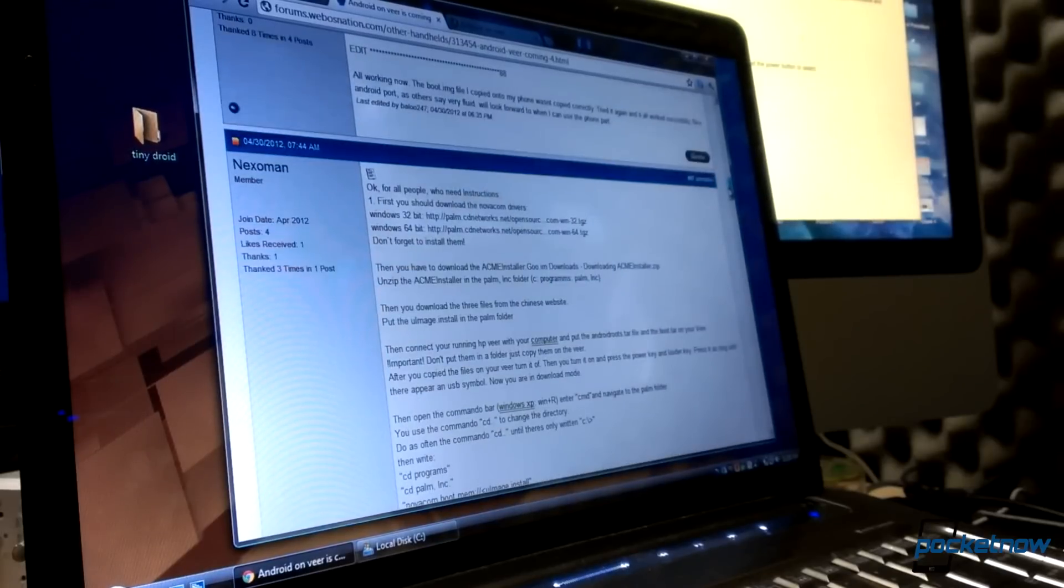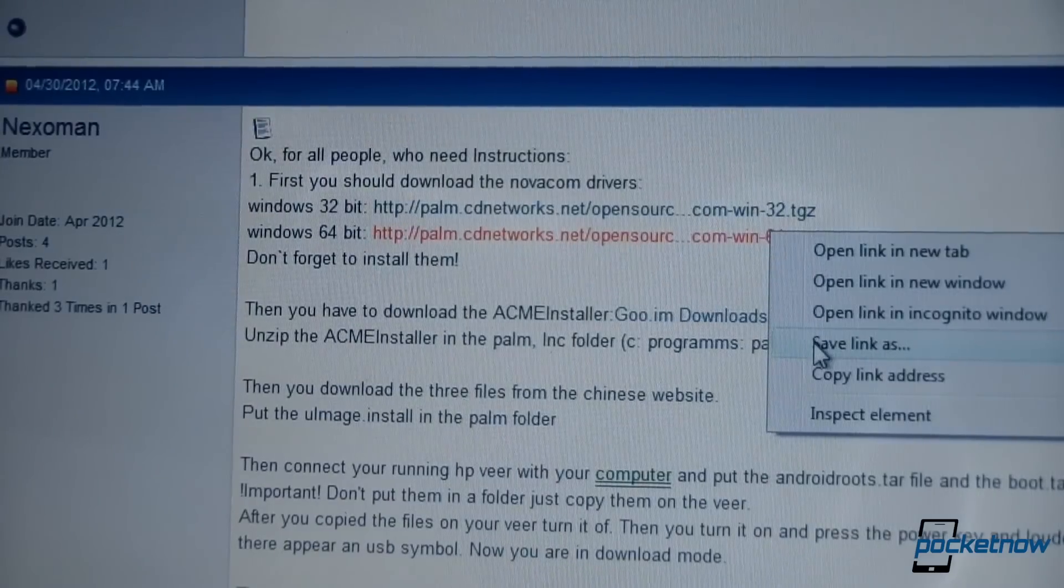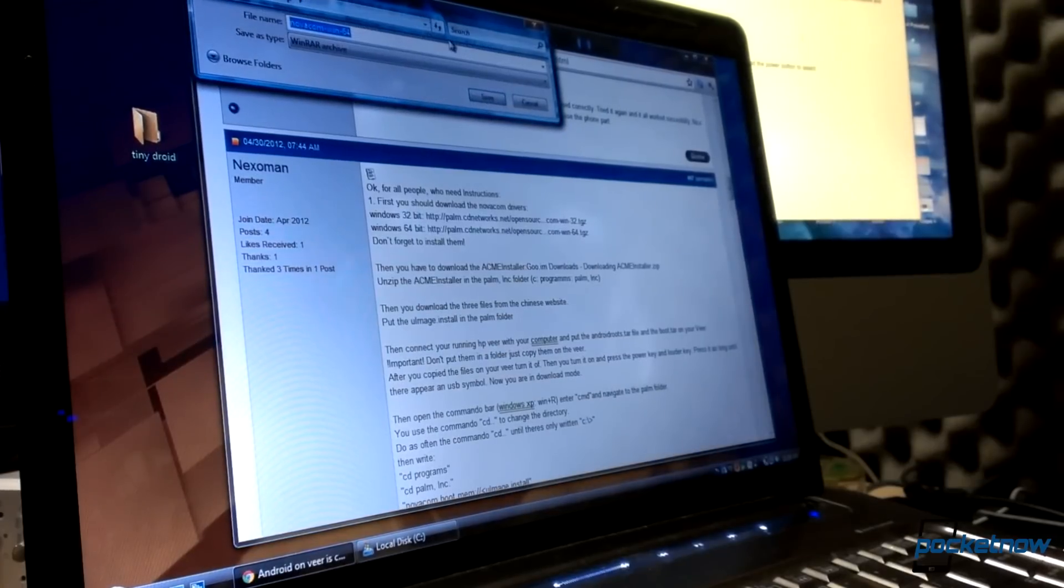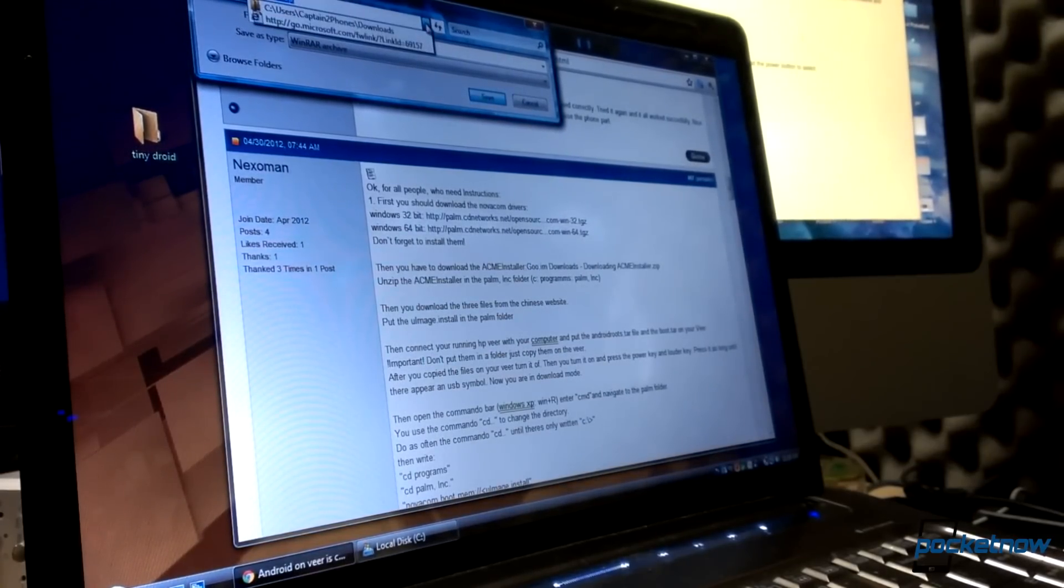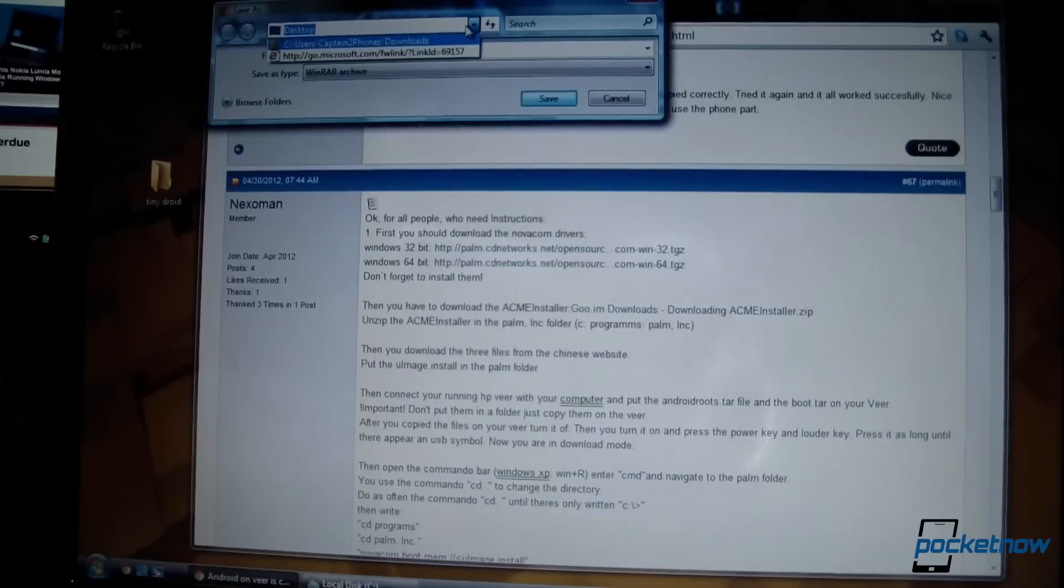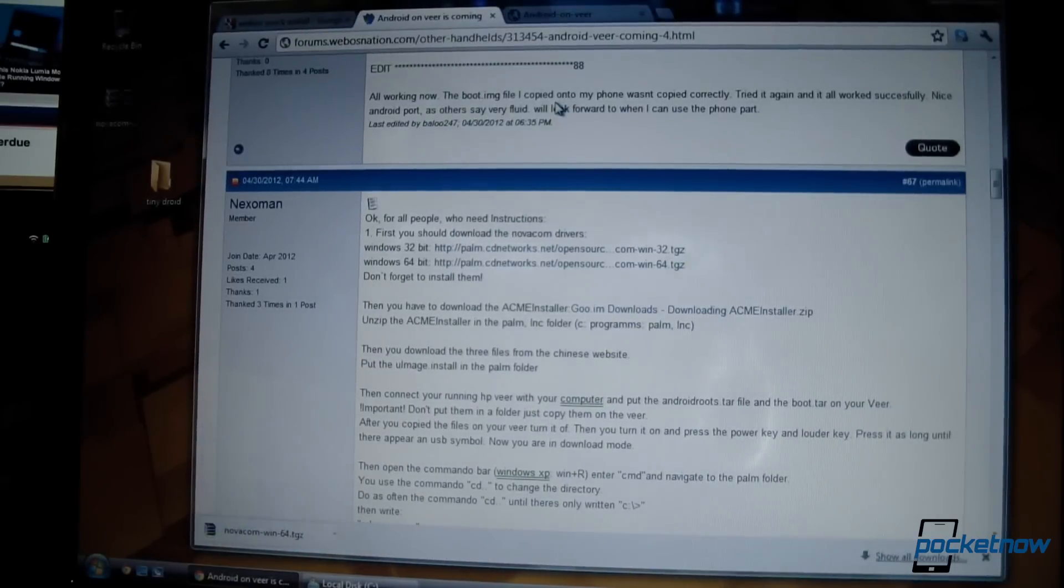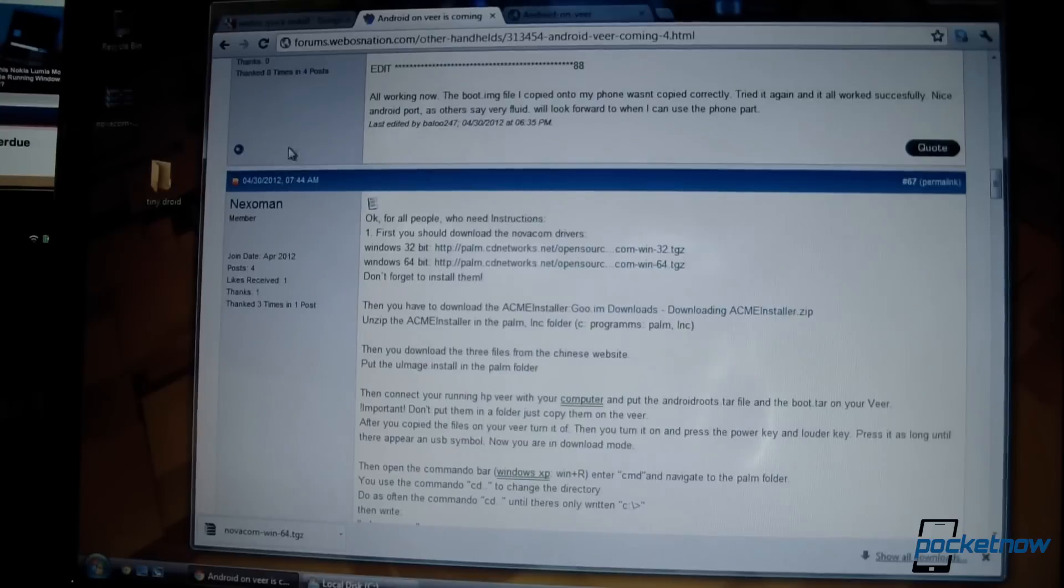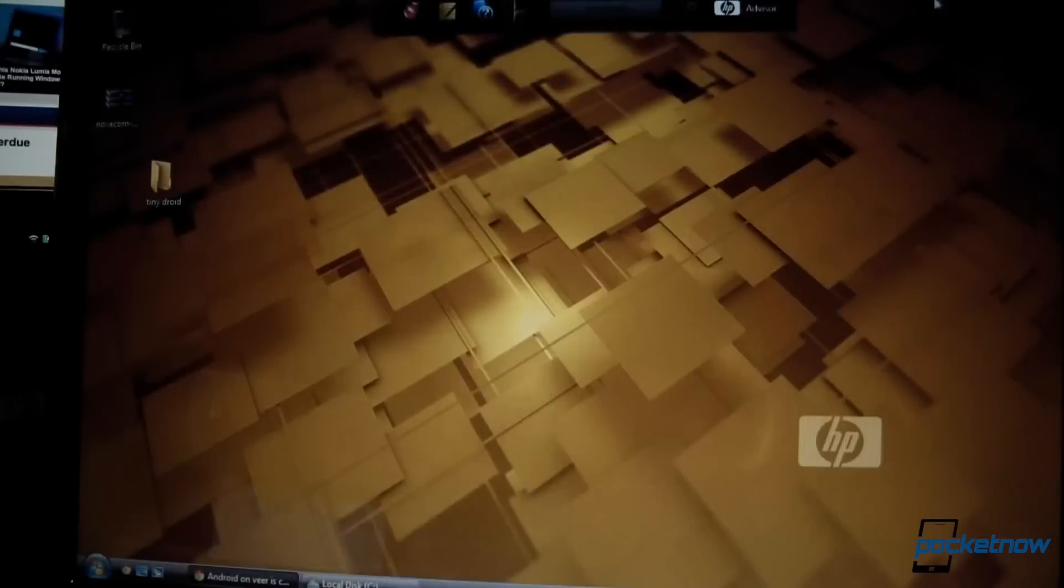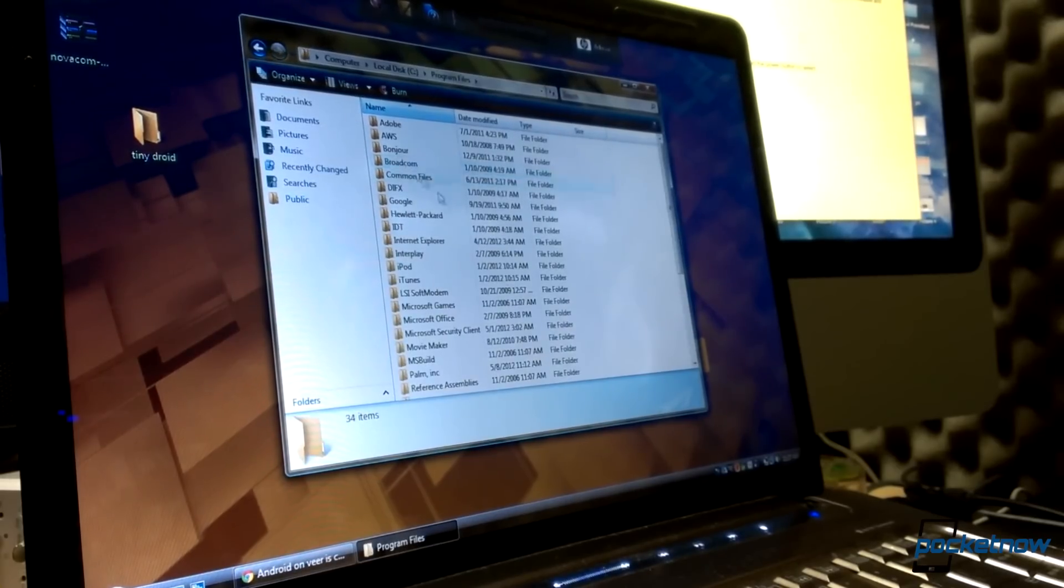So the first thing we want to do is make sure a piece of software called Novacom is installed on your computer. This is a software driver package that allows your machine to communicate with a WebOS device via USB. The easiest way to install Novacom on your machine is to download it directly from the source. There's a post in one of the threads linked below that features direct links to the Novacom drivers. So do that first.